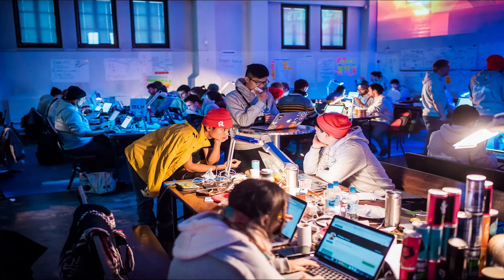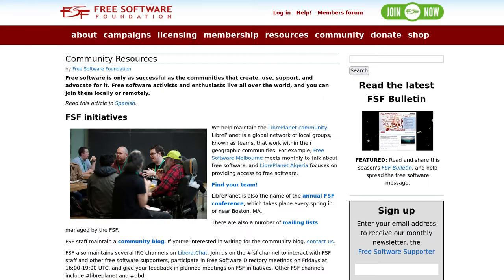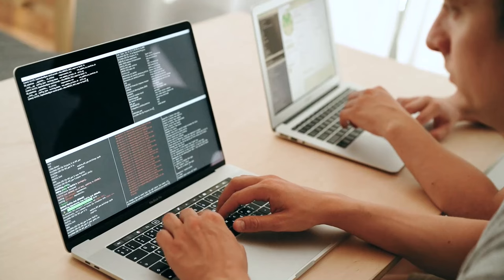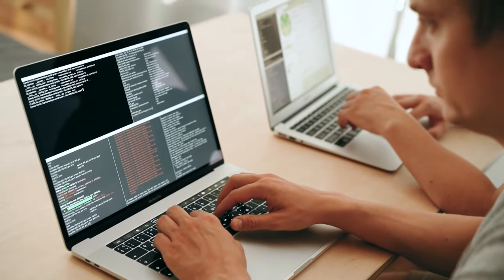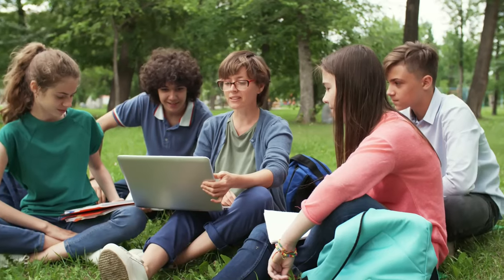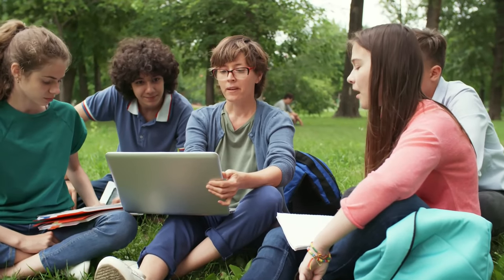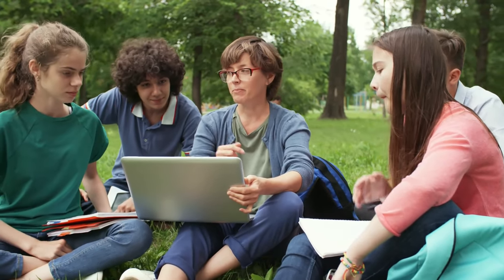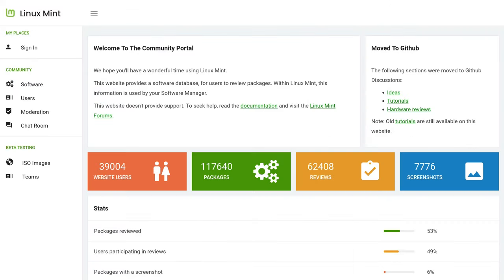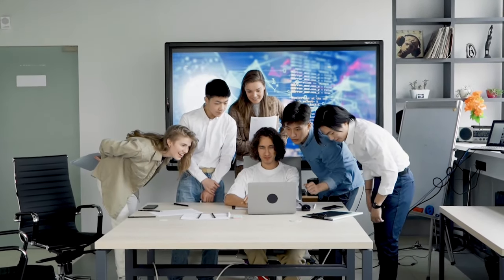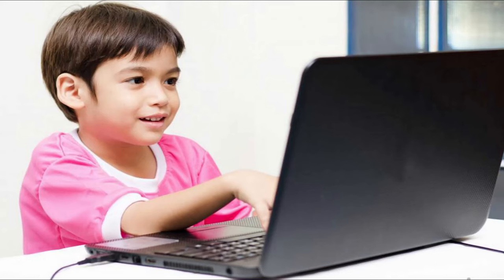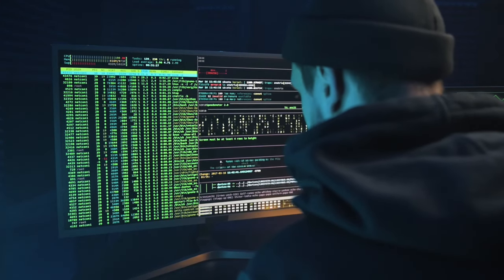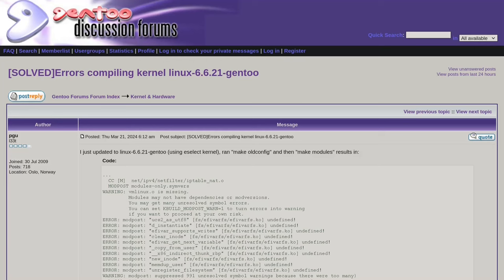Undoubtedly, the most significant strength that sets Linux apart is the vibrant and thriving community. A global network of users, developers, and enthusiasts actively contribute to the growth and support of Linux. This community-driven ethos is palpable through the multitude of online forums, extensive documentation and collaborative projects that form the backbone of Linux support.